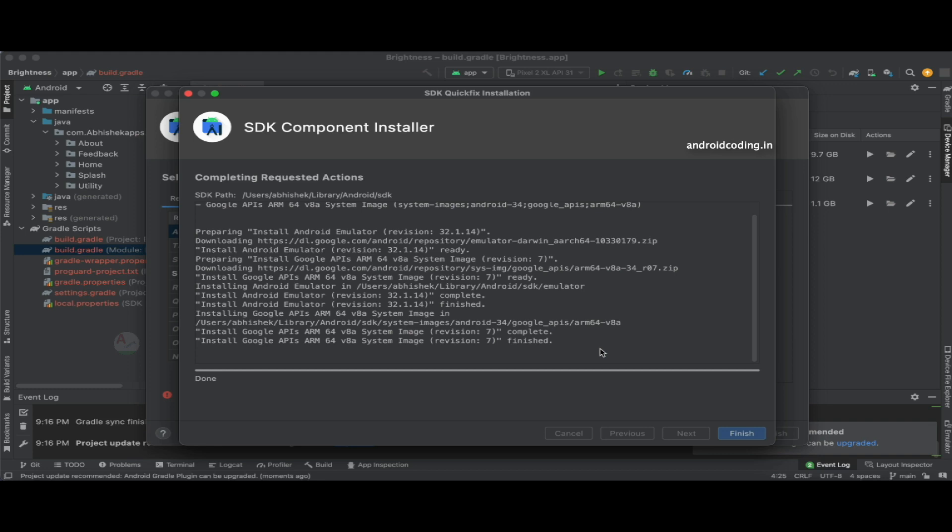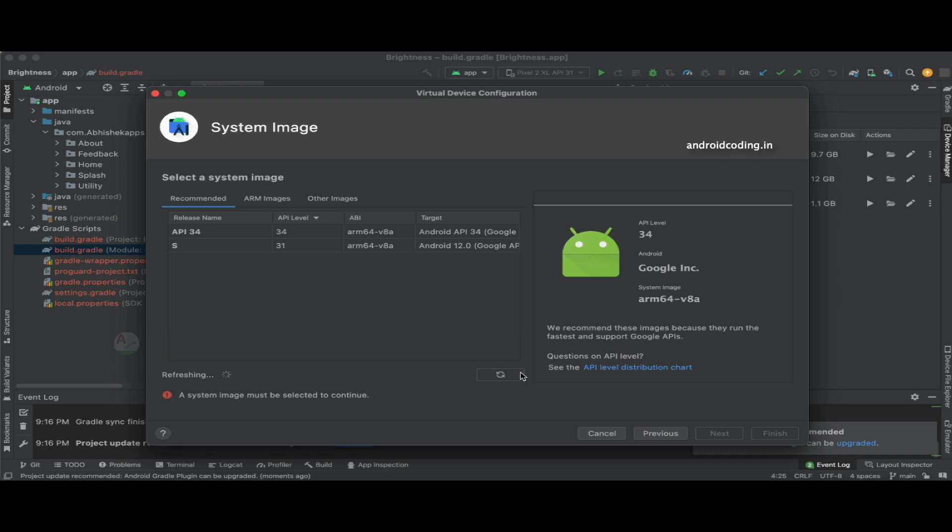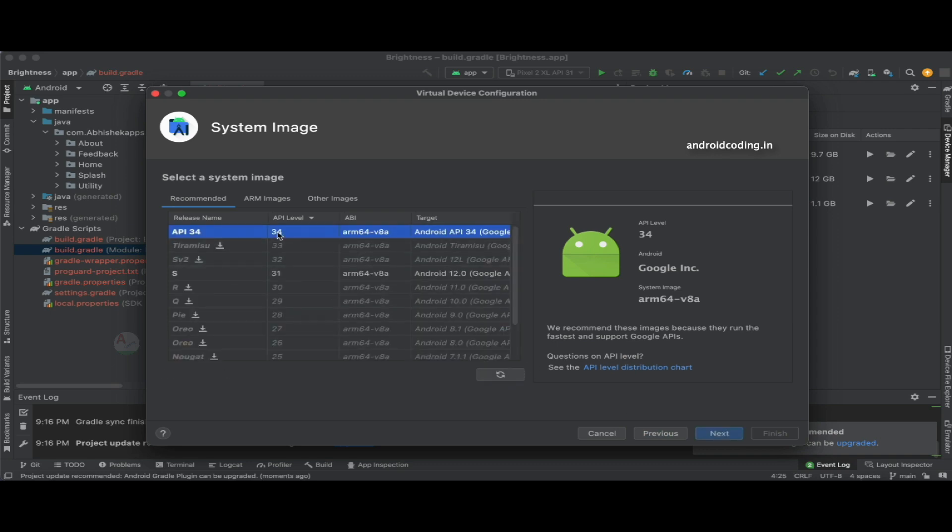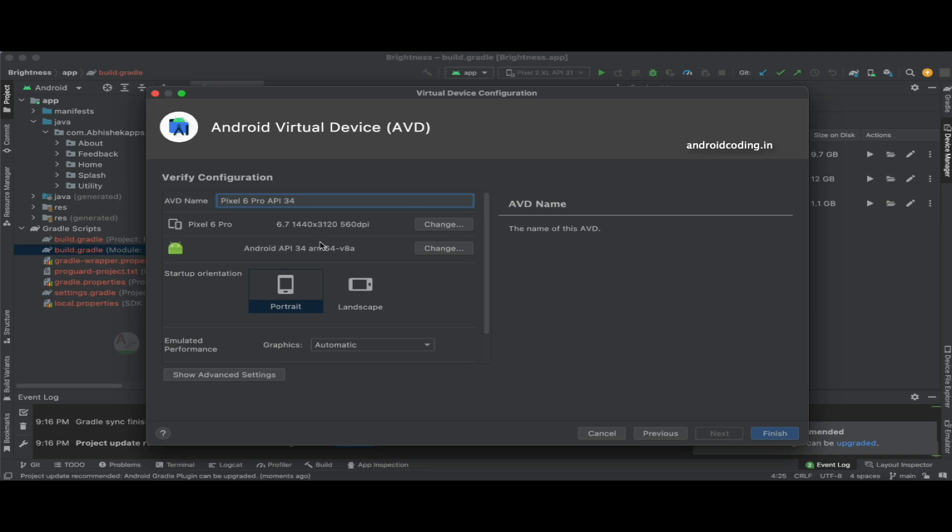These files generally drain a lot of your network usage. Now let's tap on the finish button here, and here we go, we have got our API 34 available now.